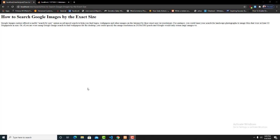Thank you for watching this video. I hope you guys enjoyed it and got an idea about URL rewriting in PHP using the .htaccess file. If you like the video, please like it, share it with your friends, and subscribe to the channel for more videos. Thank you.